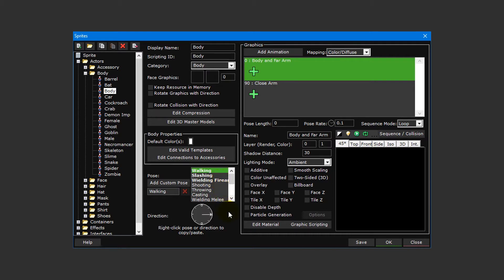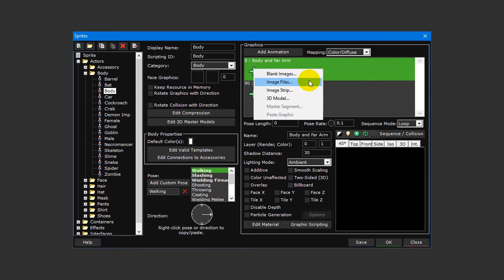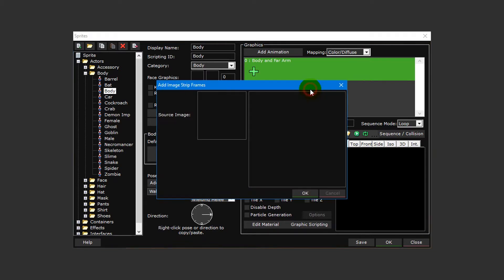For now though, since we're on the walking right pose, we'll start by importing our walking right animation first. To do this, click on the plus icon for the body and firearm animation layer and select image strip from the drop down menu. You can also choose to insert blank images or image files, but for this video tutorial we've chosen to use a sprite sheet instead, as this will allow us to insert all of the frames of our animation using a single source image.